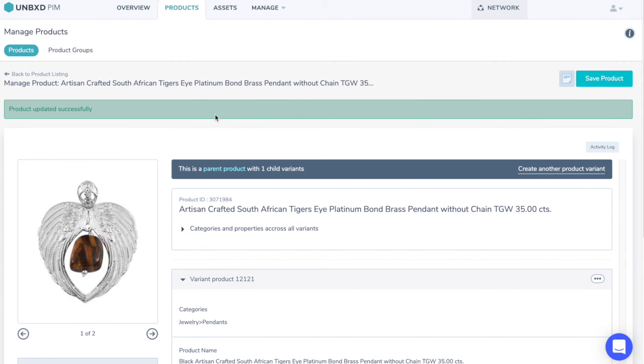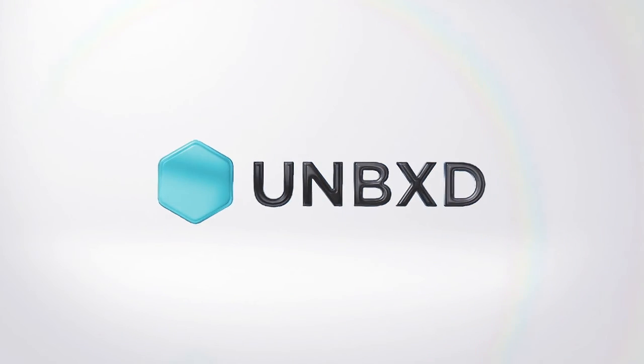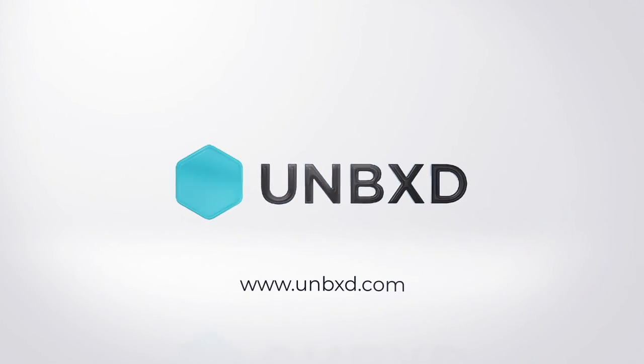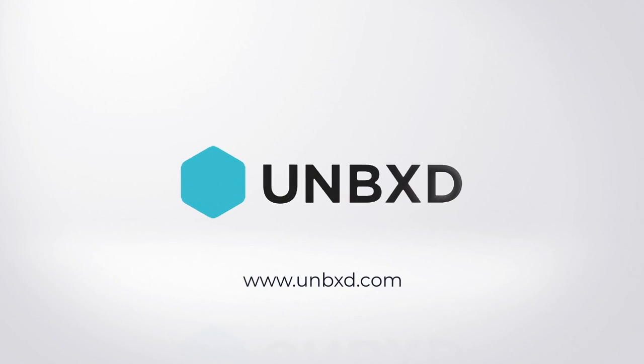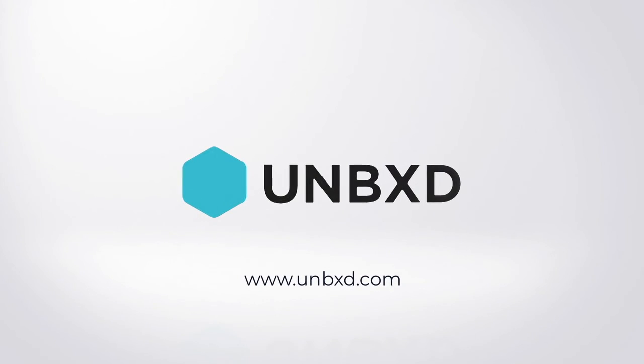For more information, go through the FAQ section or help documentation of Unboxed PIM, or reach out to your Unboxed PIM representative. Thank you.